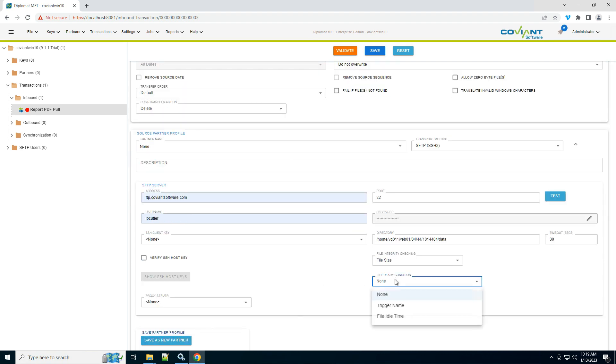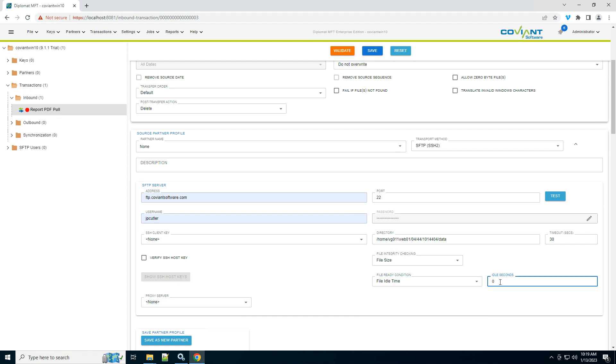And last, I want to make sure the files are ready. So I'm going to choose a file ready condition saying that the files must have been idle for at least 30 seconds, meaning their modified date on that source SFTP server must be at least 30 seconds old. This helps me ensure that the files are not still being written to on that server side.